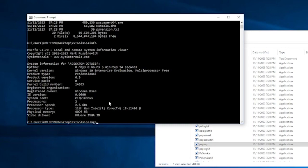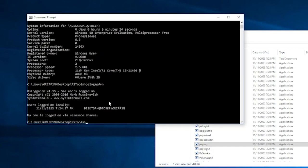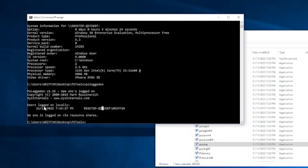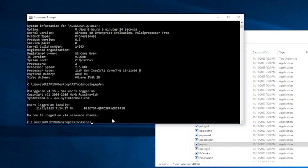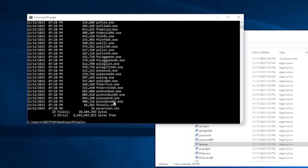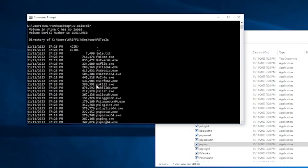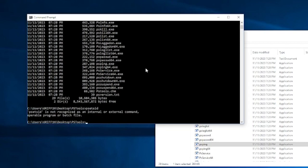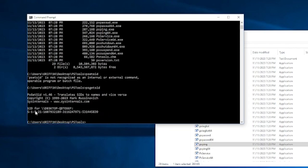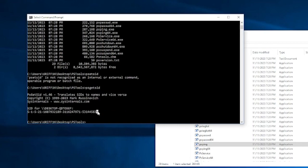What we can do is psloggedon, for example. And it will show us who's currently logged on. It shows you what time they have logged on. And it shows you the computer name, the hardware name, and the user, which is me. What we can do is get psgetsid. And it gets us the SID. The SID, for example, which can be used for later or whatever we need.